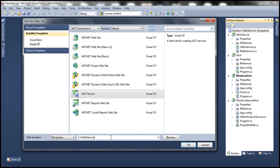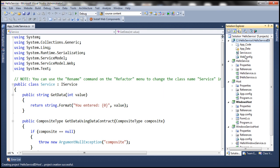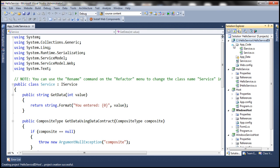Open that folder and let's name the project HelloService IIS Host. Click OK. That should create the project for us. If you notice the App_Code folder, we have IIService.cs and Service.cs files. Basically, these files are there to specify our service code.